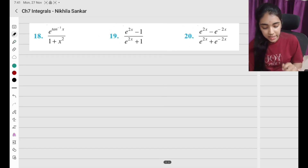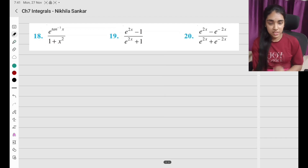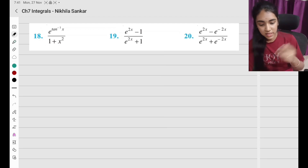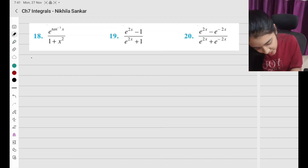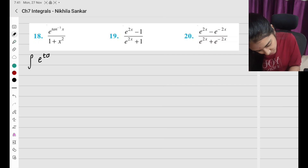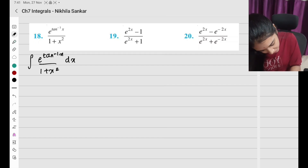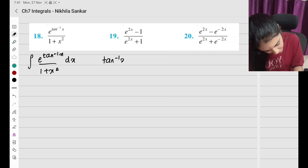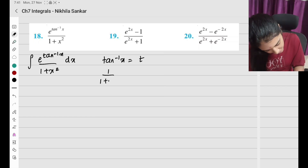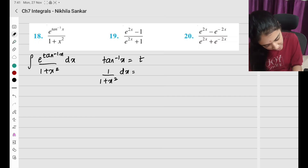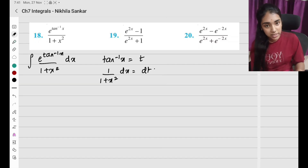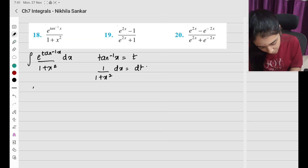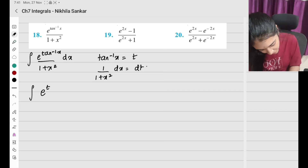Question number 18: e^(tan⁻¹x). Since tan⁻¹x is present, the denominator has 1 + x². So I need ∫e^(tan⁻¹x)/(1 + x²) dx. Let tan⁻¹x = t, so (1/(1+x²))dx = dt — remember all the derivatives. When I substitute, I have ∫e^t dt.